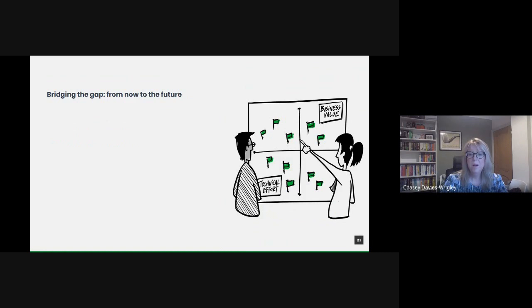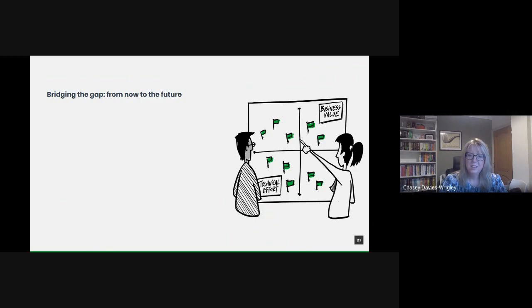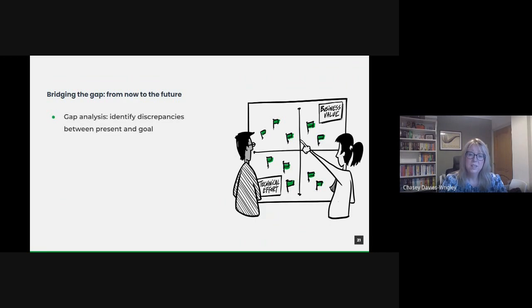Before we embark on the journey, it's crucial to understand where we stand and where we wish to be. This involves a thorough analysis of our existing data practices, infrastructure, skills and outcomes. By identifying gaps, we can prioritize areas needing immediate attention and allocate resources effectively.